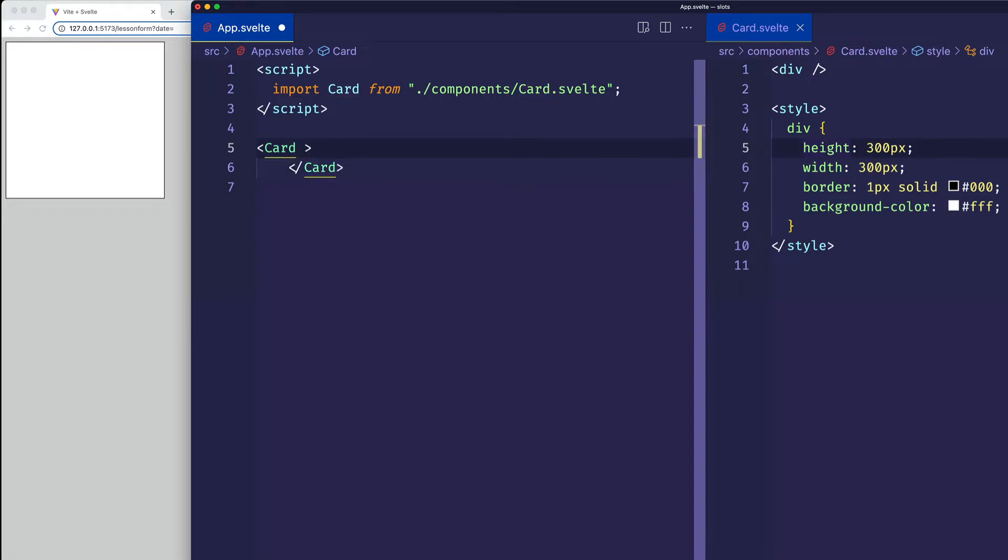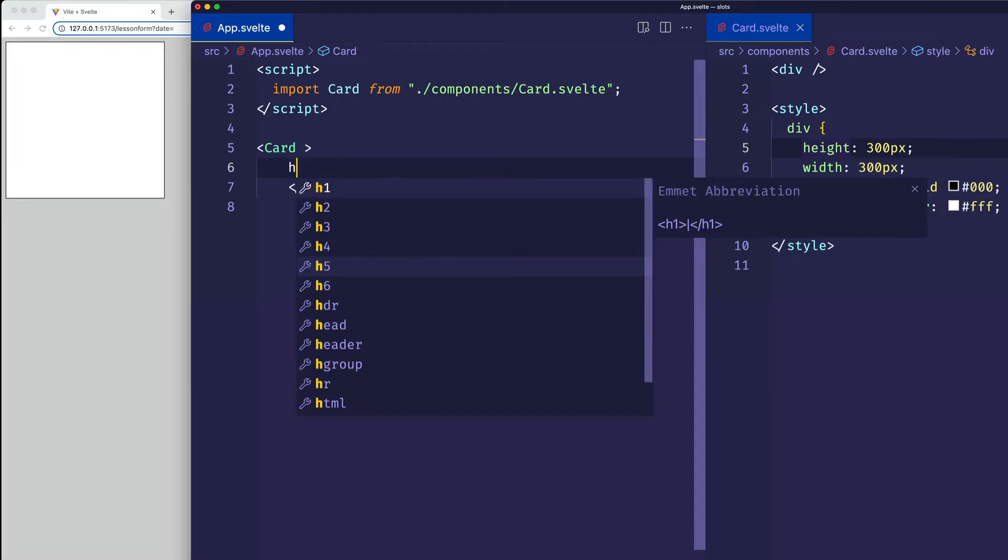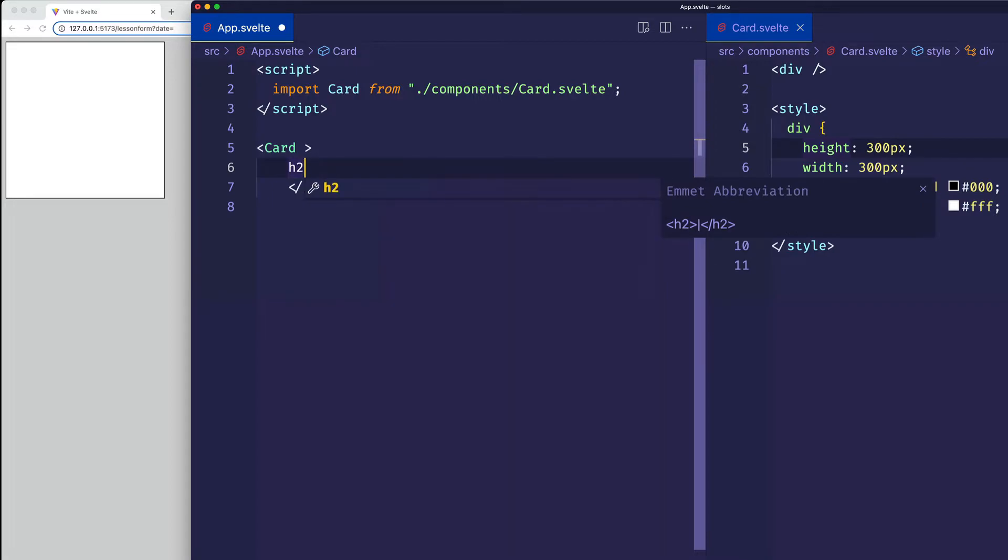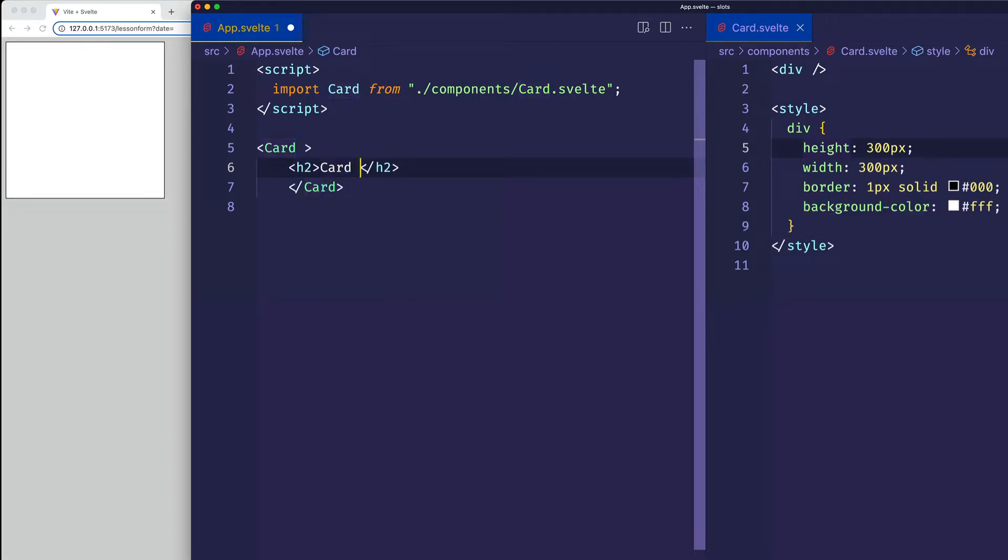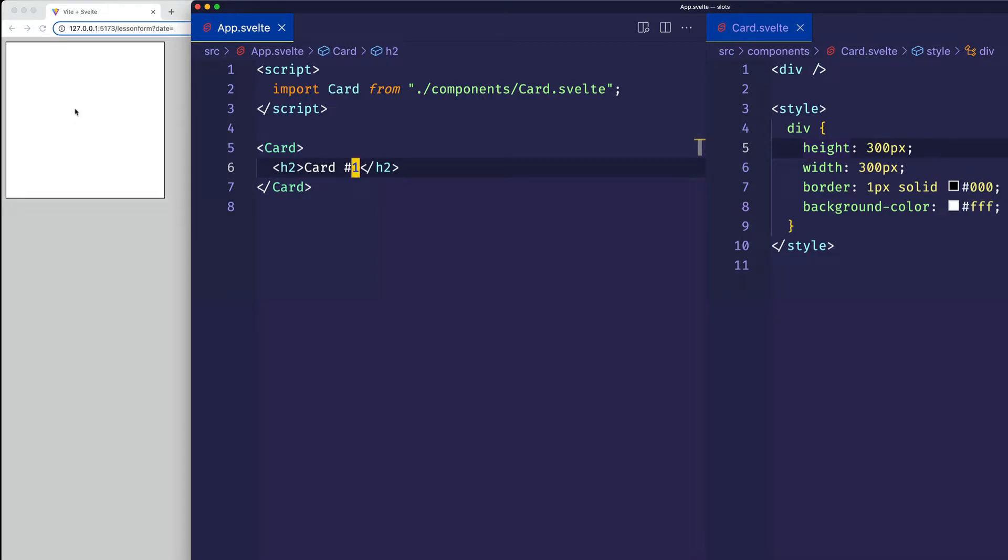Because within these tags is where we're going to put our HTML markup. So for example, let's say that for this first card, we wanted to have some kind of title in it. So let's say we wanted an h2, and the text content for this one will be card number one. All right, now I've already saved, but we don't see that content appearing yet here in the card, and that's because we need to use the slot element.